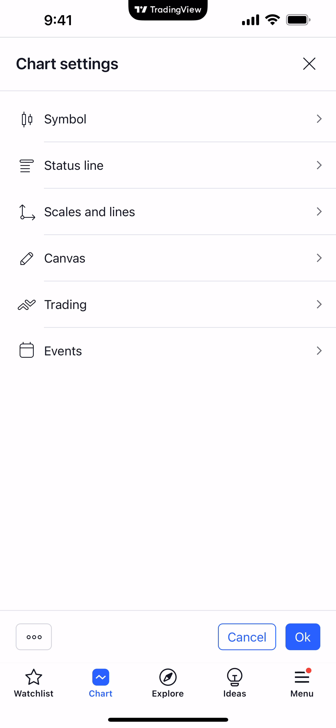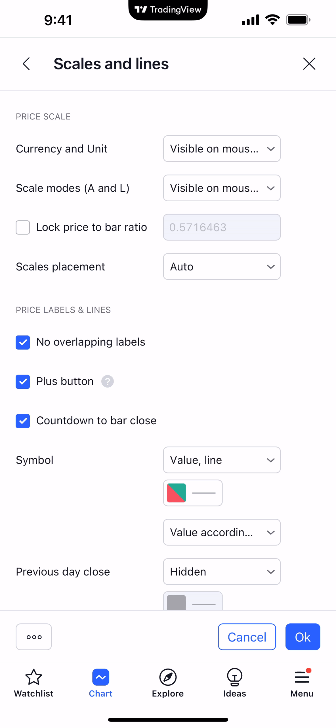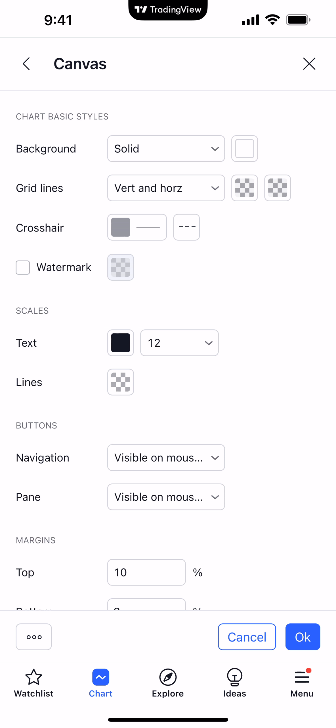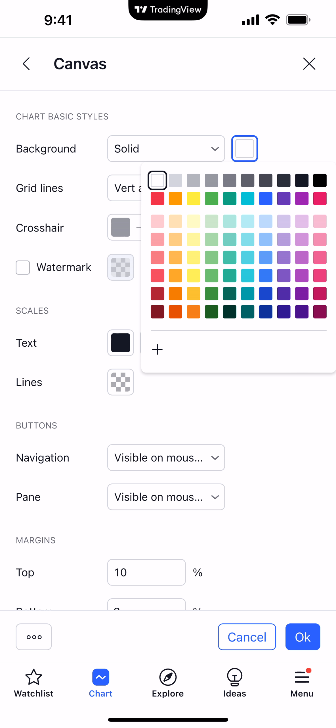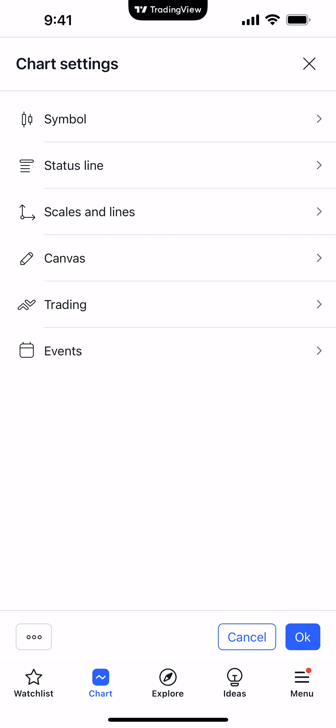In my opinion the most important categories would be canvas and trading, but it's all personal preference. You can go into status line, scales and lines, and canvas — which allows you to change the background color of the chart, whether you want it to be a solid background, change the color, activate the watermark, or increase or decrease the text size and color. Make your changes accordingly, and once done click OK on the bottom right corner and those changes will be instantly applied onto the chart.